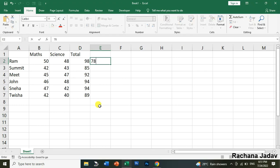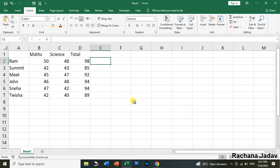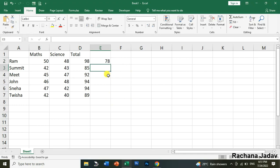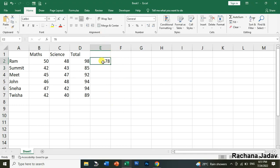So first, if you want to enter any data and afterwards you want to cancel it, then you can press the Escape key. If you press Escape key then it will cancel the entry. Okay, then if you want to accept it then you have to just press Enter key from the keyboard so it will be accepted over there.